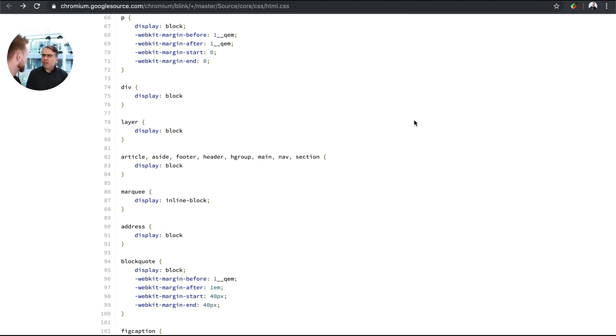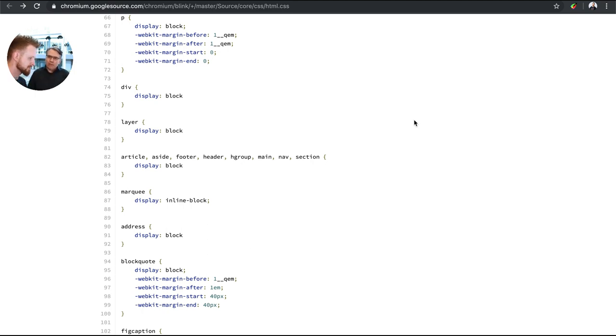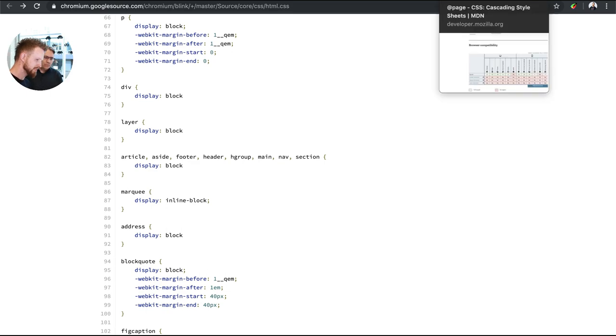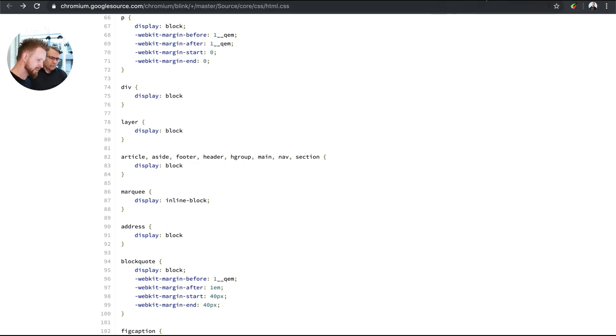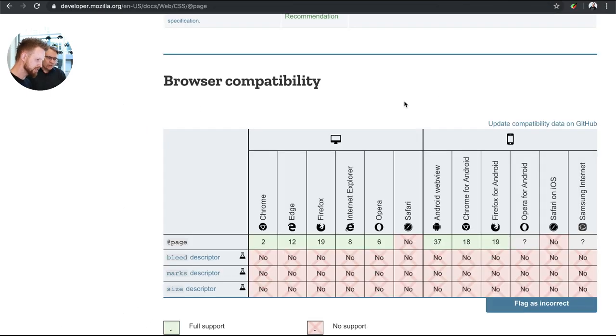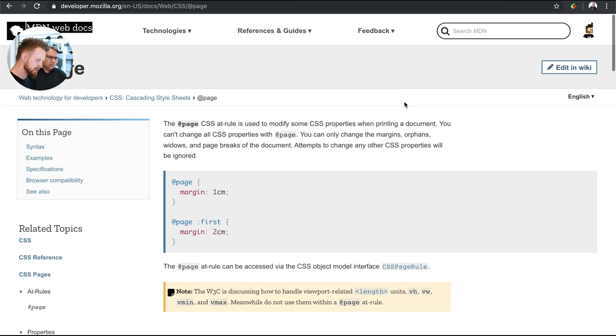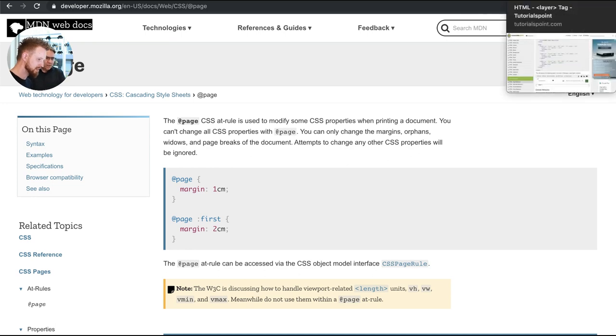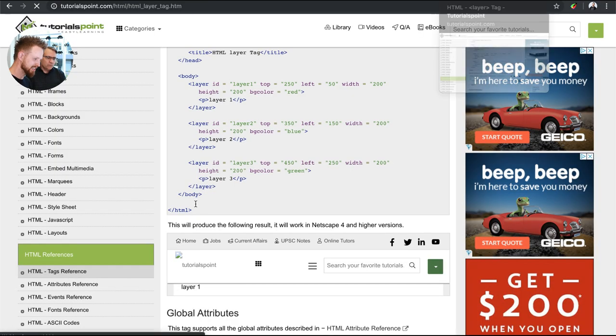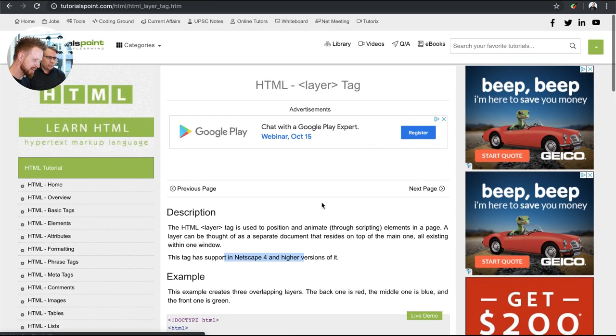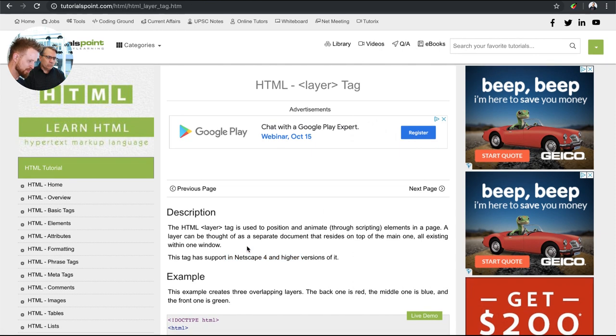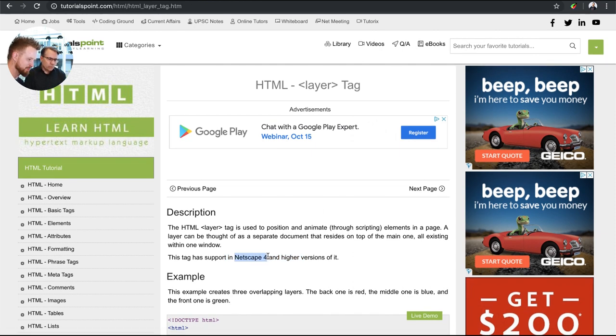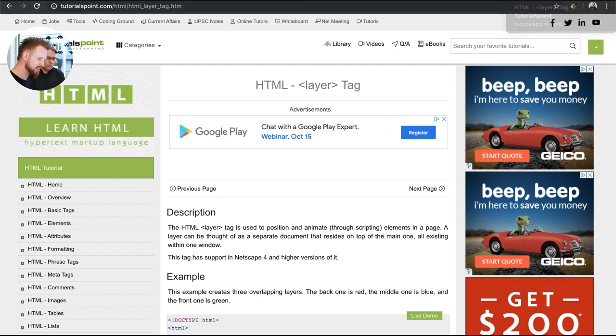We got the page at rule. We didn't show it in the stylesheet itself. We'll have to get there because that one was cool. I liked that the support for the layer tag has been around since Netscape 4. That's kind of cool. I'm going to start using the layer tag in case you see it in my code.